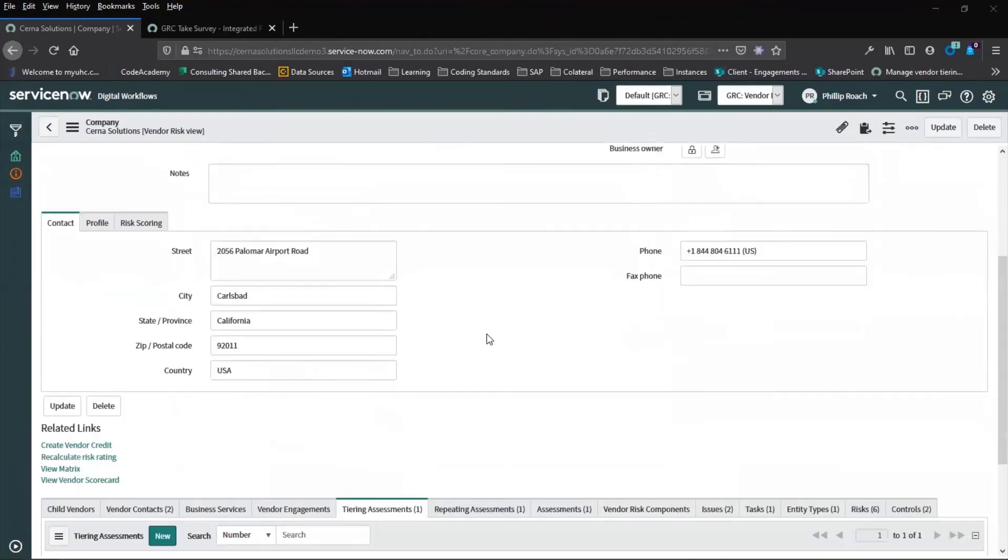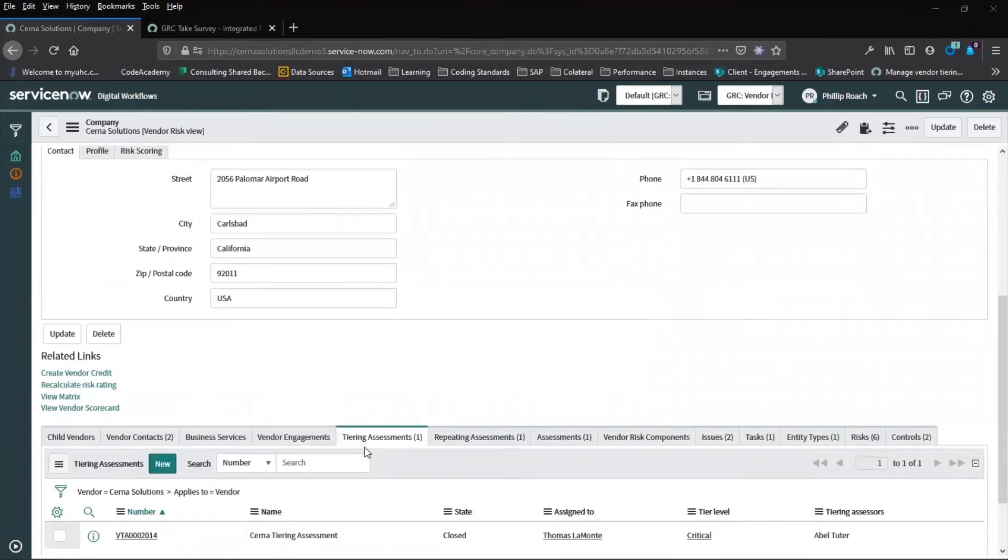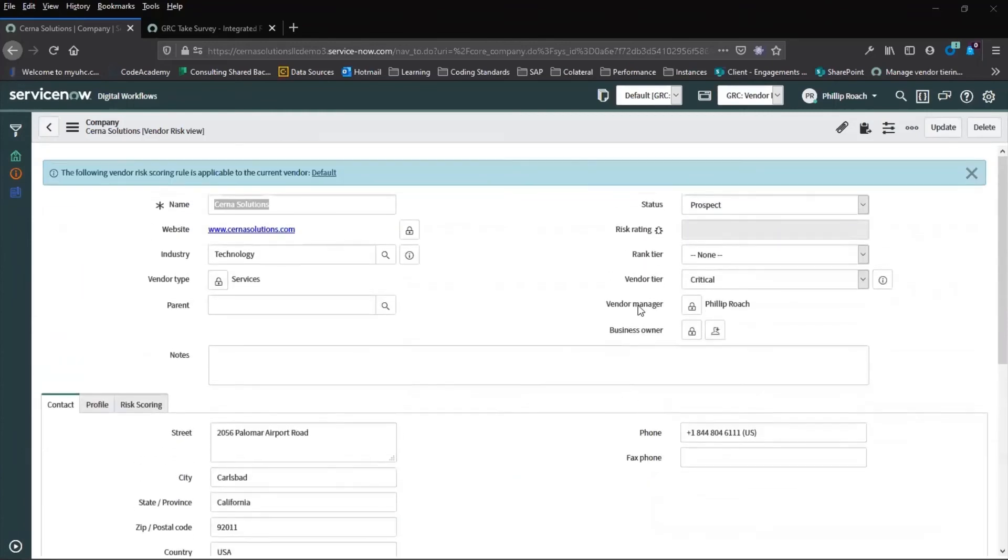We can also carry out new tiering assessments as needed with a new score overwriting the previous. We also have the option of modifying this manually ourselves.